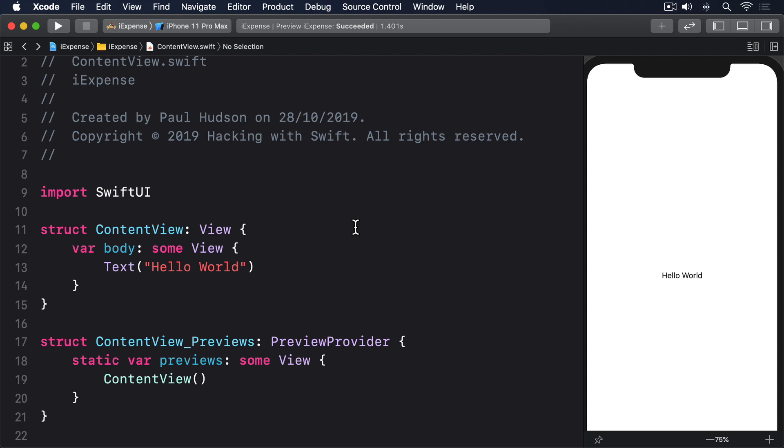There is no specific number attached to 'small,' but you should keep in mind that everything you store in UserDefaults will automatically be loaded when your app launches. If you store a lot in there, your app launch will slow down. To give you at least an idea, you should aim to store no more than 512 kilobytes in there.